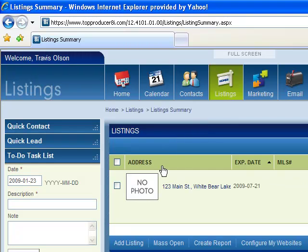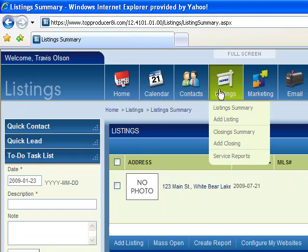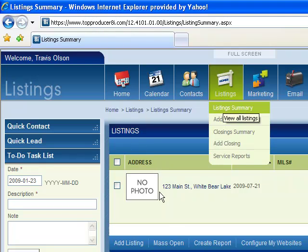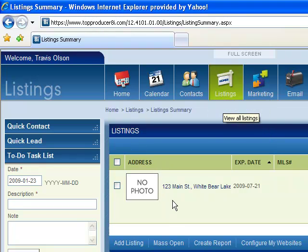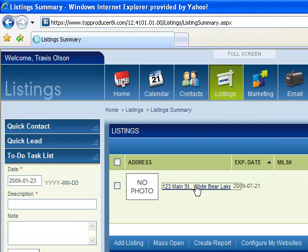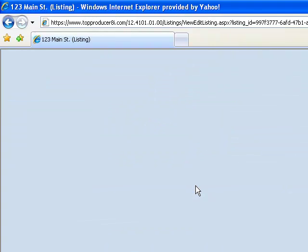This is from our listing page. If you wanted to see listing summary, this is where you would find it. If I click on it, it's going to open up the page where I can do any edits or view any of the details on it.